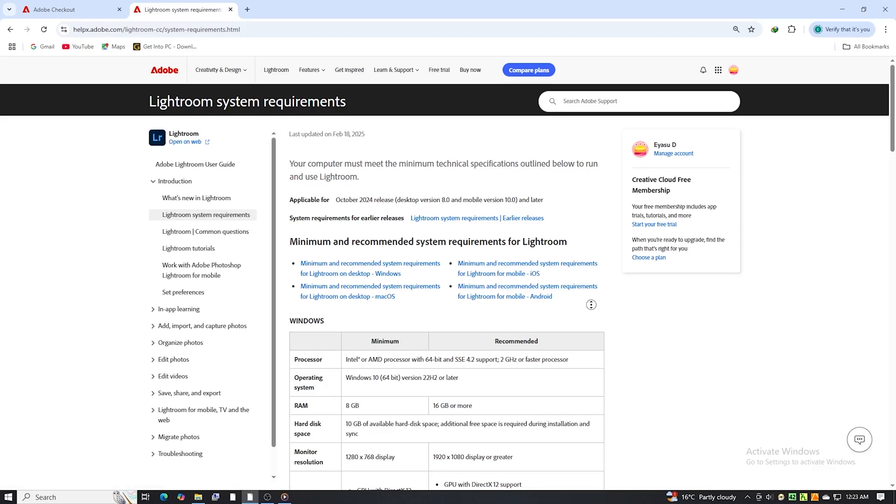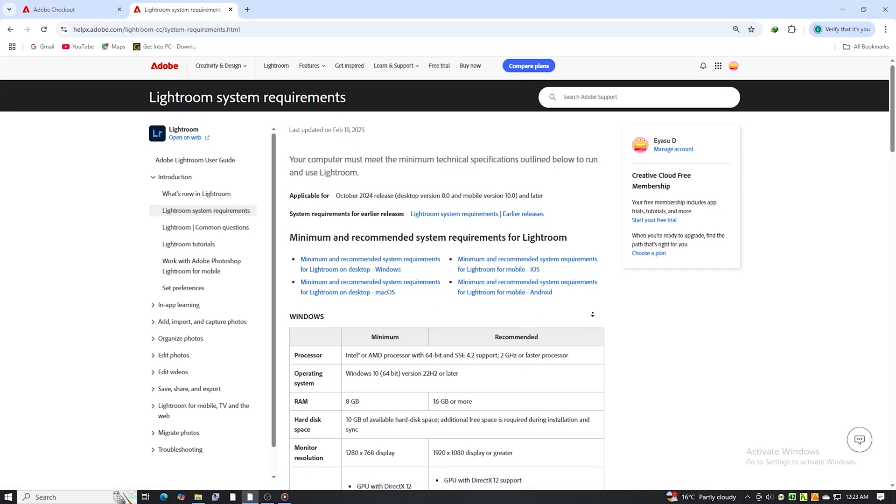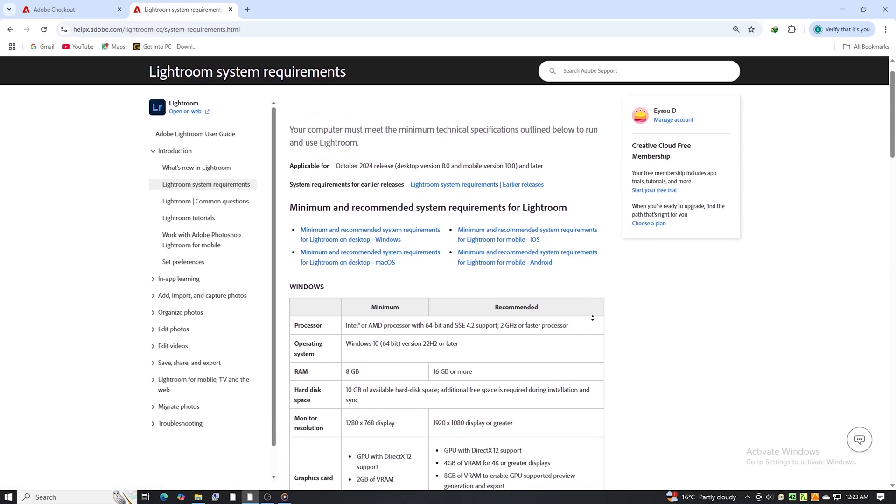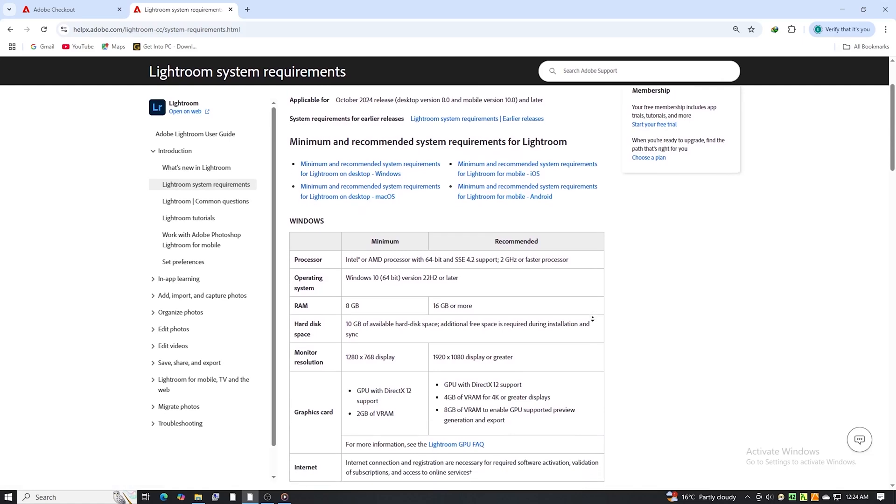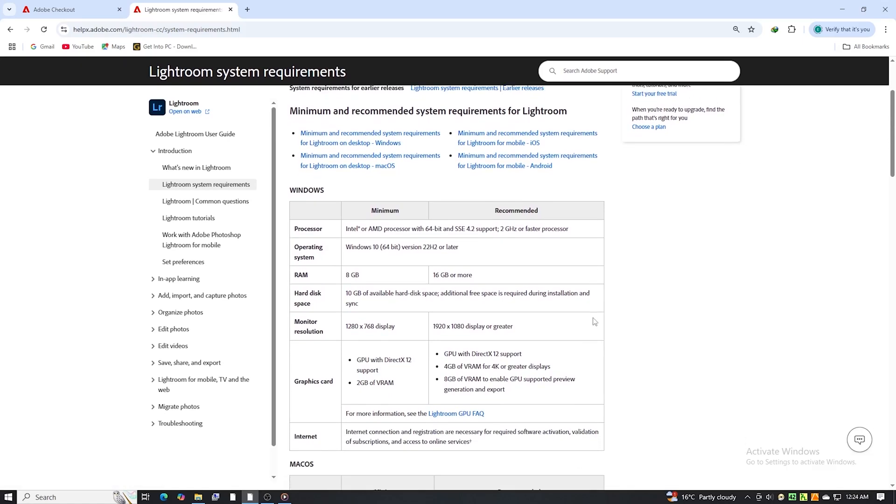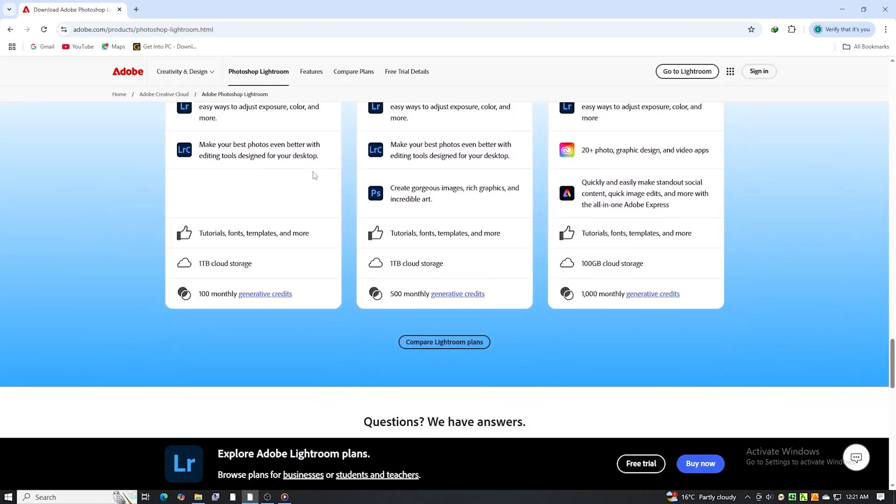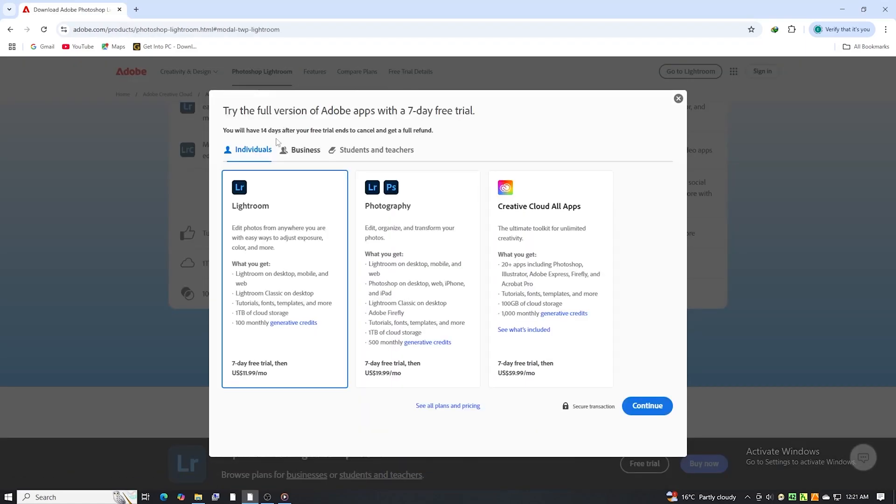Lightroom runs best on a stable and well-equipped setup, typically including a modern processor, at least 8 GB of RAM, and a decent graphics card. Once you're on the page, start your free trial by picking the individual plan. You'll have 7 days of full access.